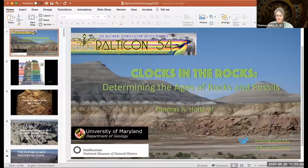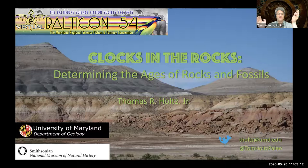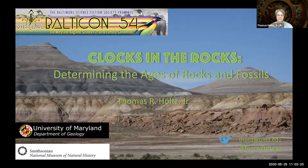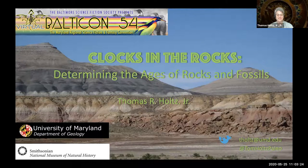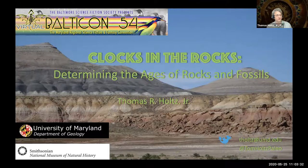This is a presentation on determining the age of rocks and fossils. It's stitched together from bits and pieces of separate lectures from various courses I teach. I'll hopefully keep it under time to get through all the slides, but I will be answering questions afterwards over in the Discord channel.